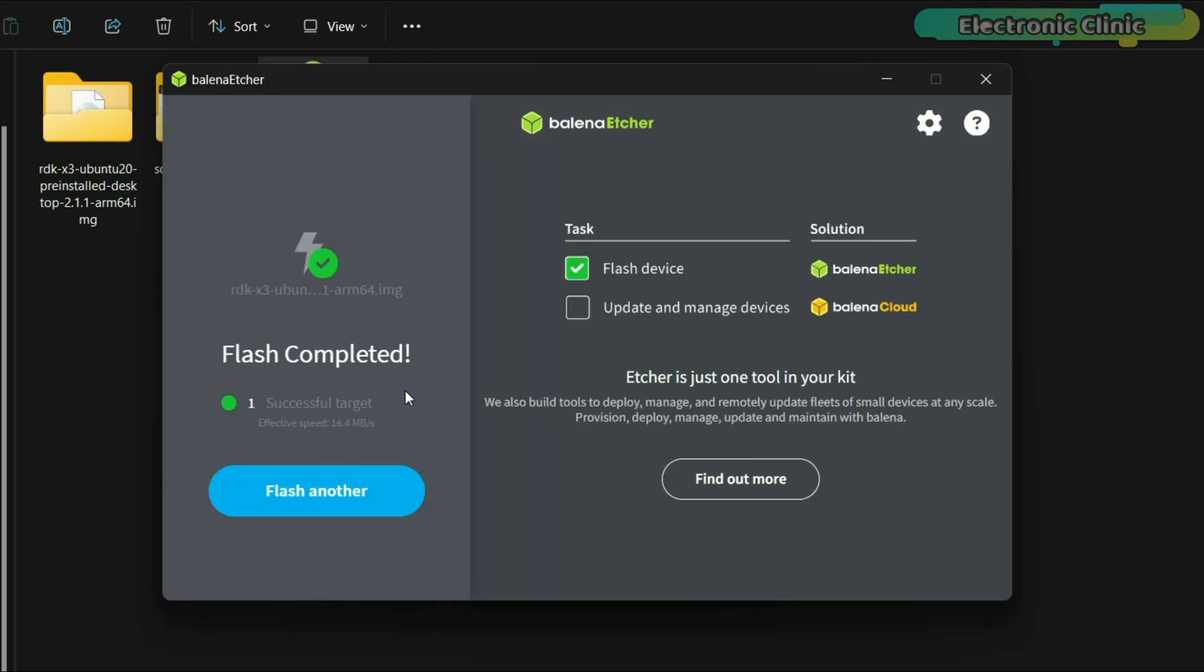As you can see, the operating system has been successfully flashed onto the microSD card.